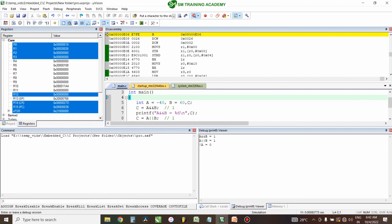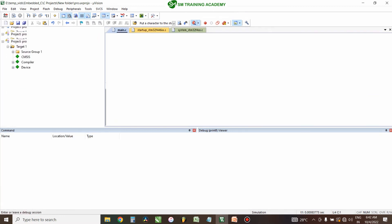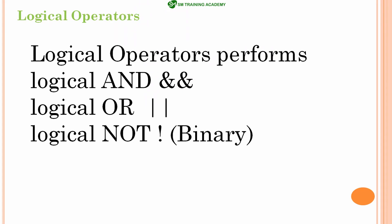That is it. I hope you understood logical AND, logical OR, and logical NOT in this video, and how these logical operators are evaluated in a C program. See you in the next video. Thanks for watching. Bye.